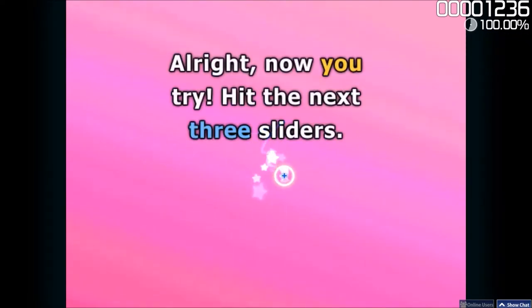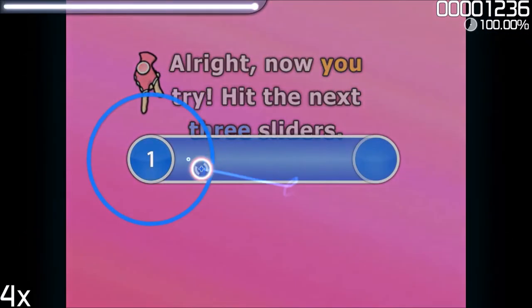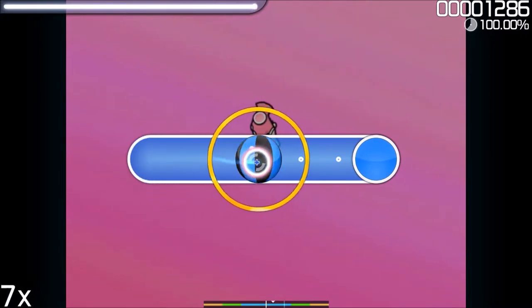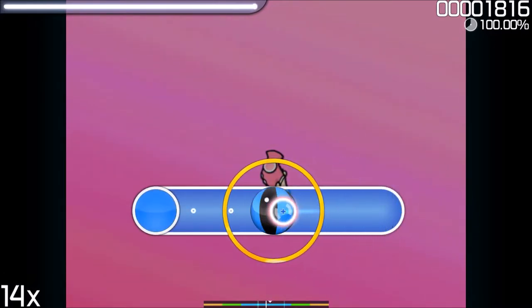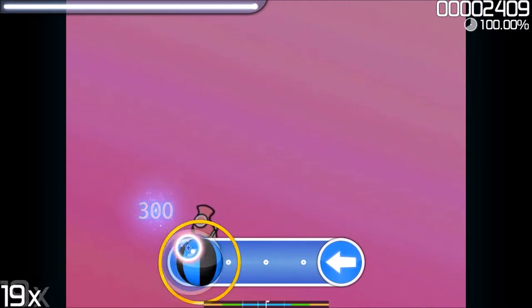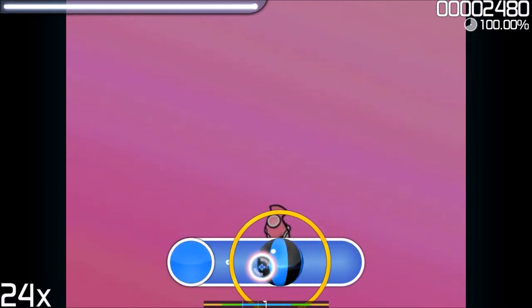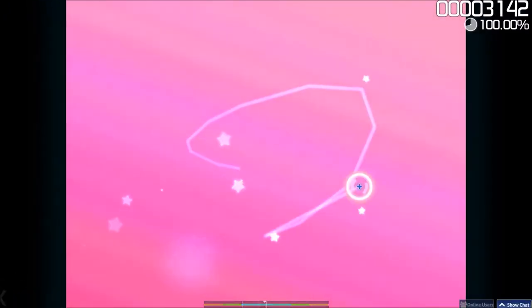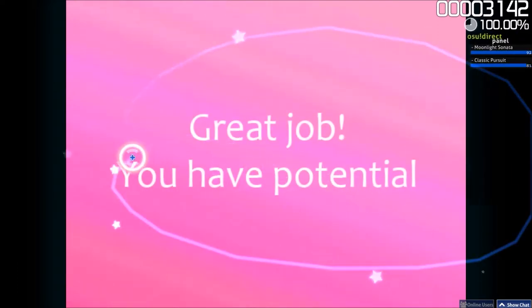Alright, now you try. Hit the next three Sliders. Great job!